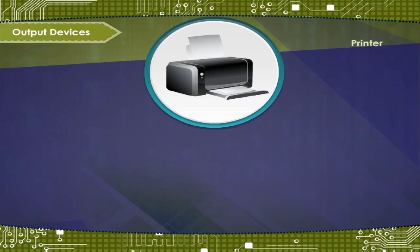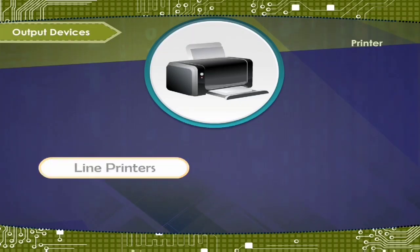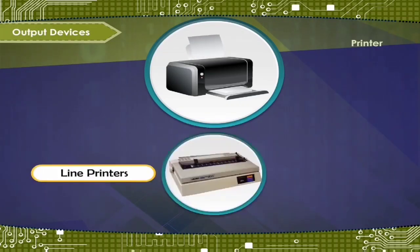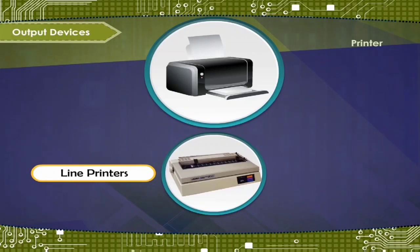So now line printer. These print one line at a time. For example, daisy wheel printer.